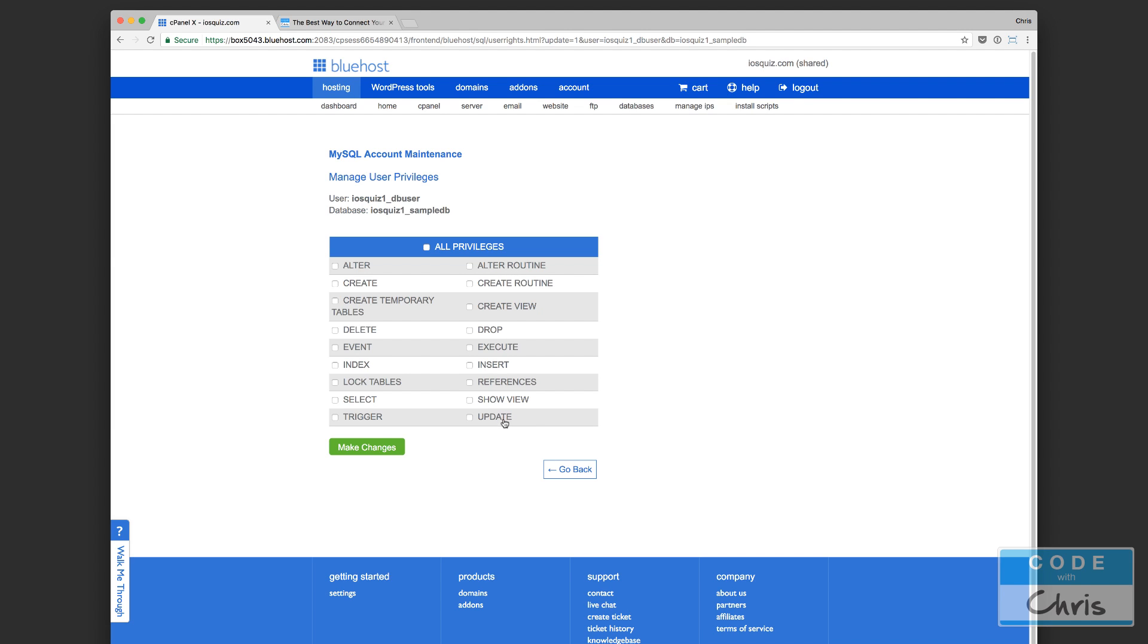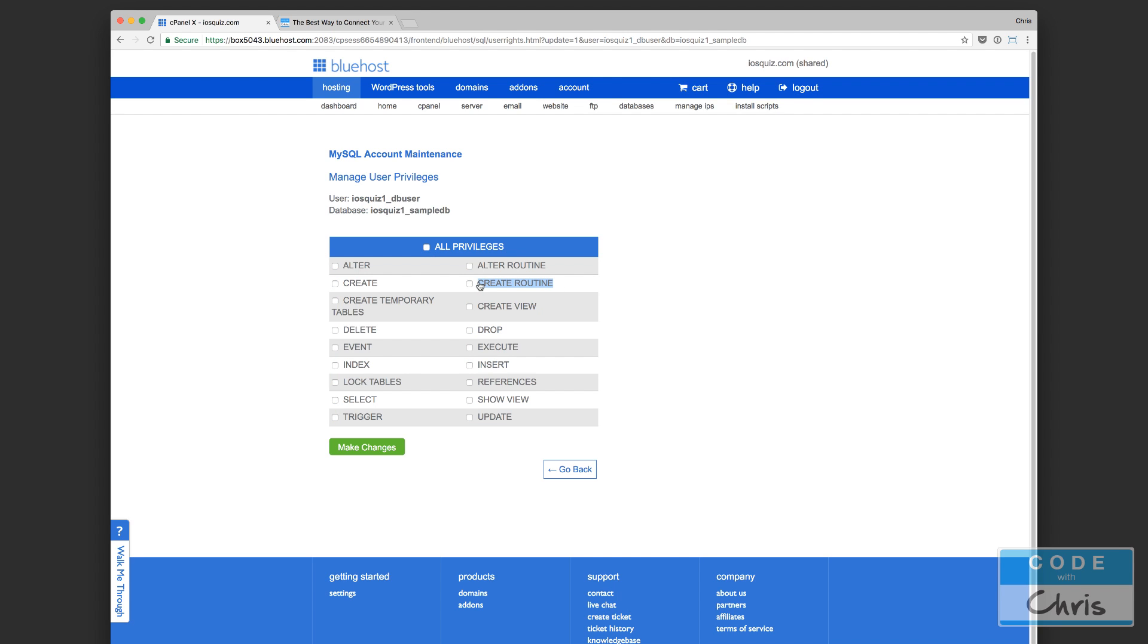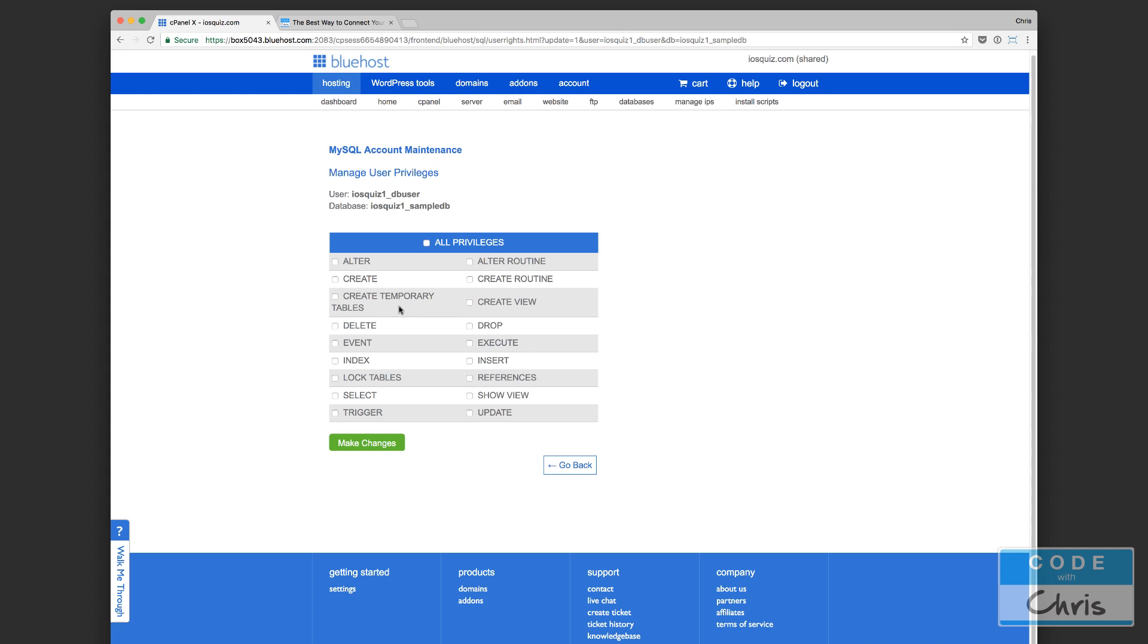Now I'm not sure what the best practices are, but just my common sense tells me that I probably should not, if this were a production application, just willy-nilly give this user all of the privileges. Because for example, some of these are pretty dangerous. I think drop, right? This is for dropping a table, so this user would be able to delete complete tables. This would allow them to create MySQL procedures. I think that's what they were called in Microsoft SQL Server, but here they might be called routines. It's been a while since I've worked with those.